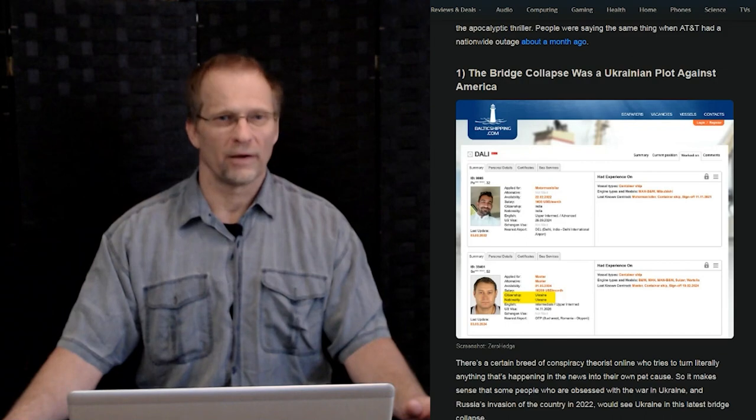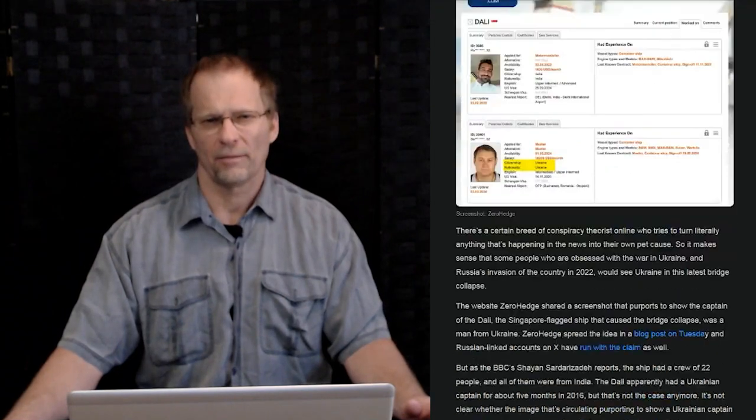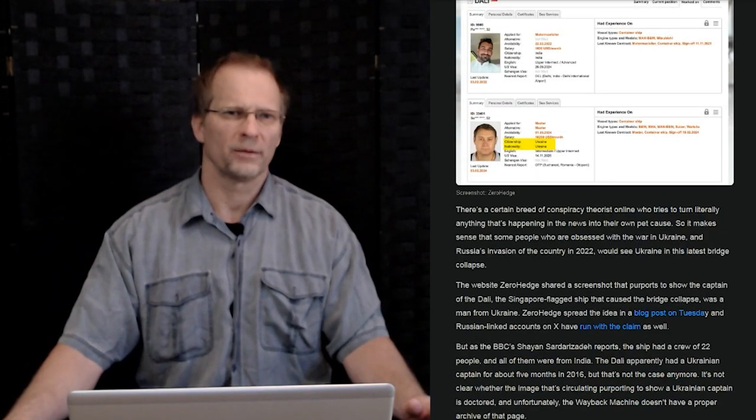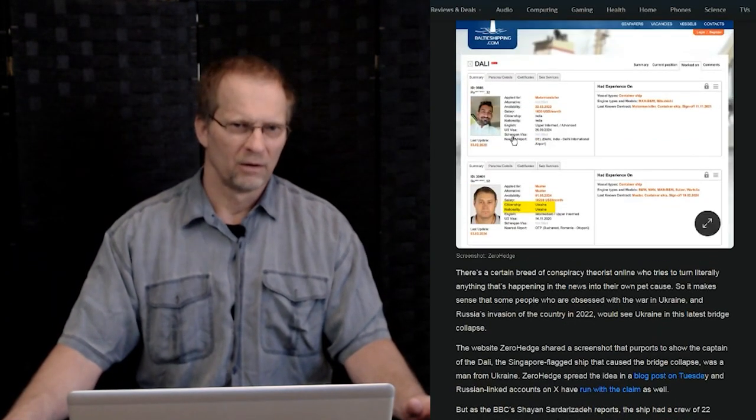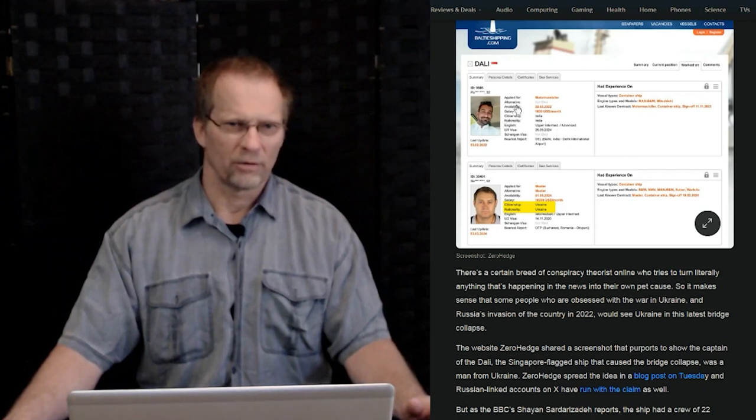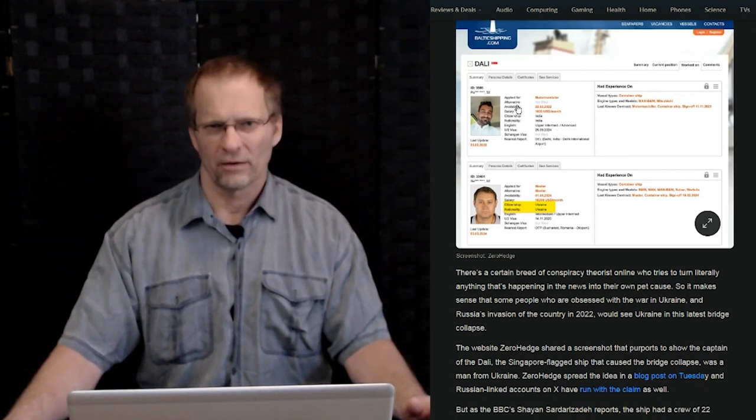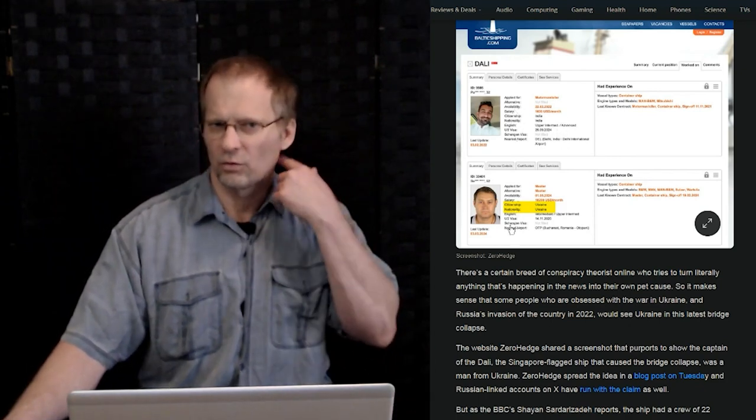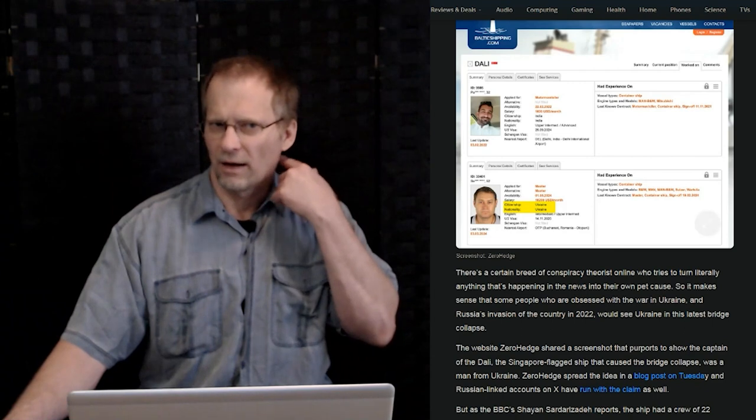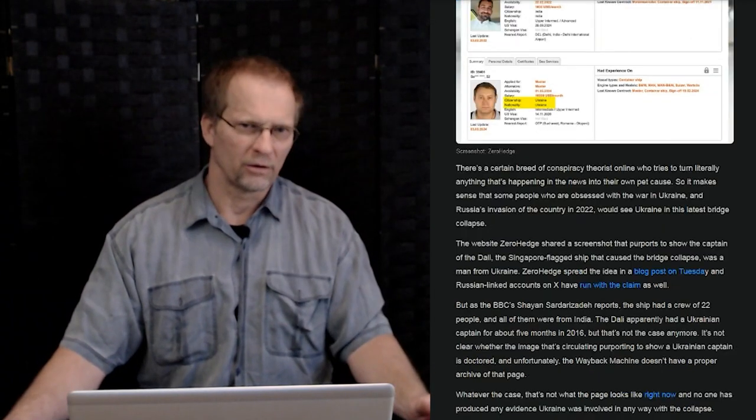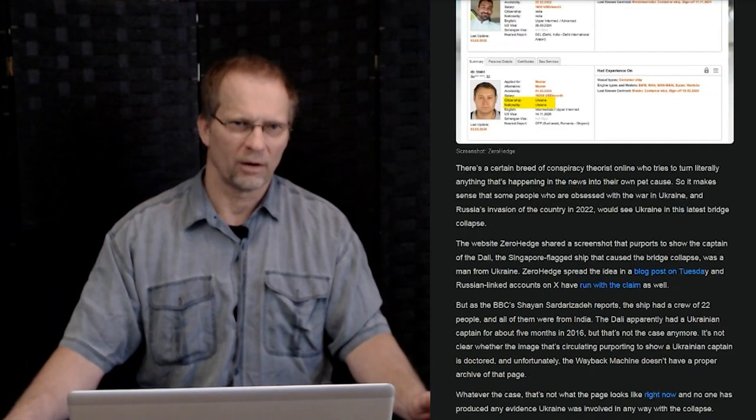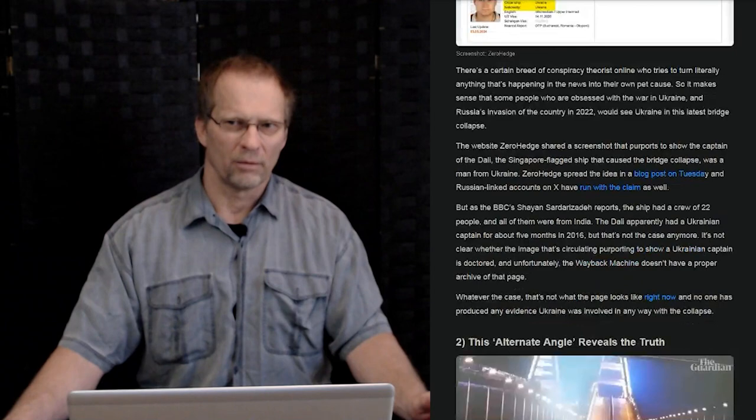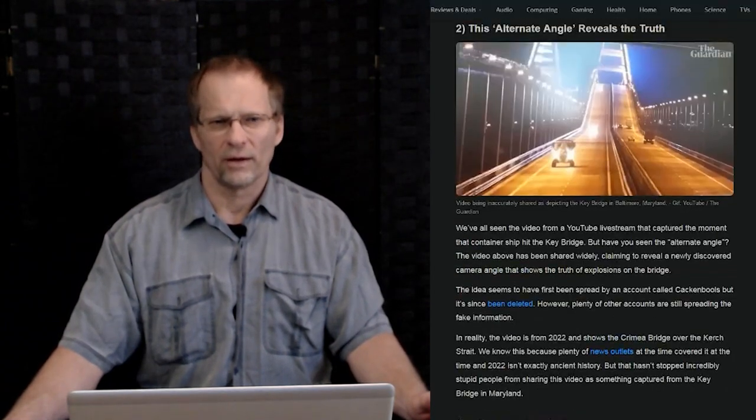Number one here is the bridge collapse was a Ukrainian plot against America, and it's got some pictures of a couple of guys, one person has to do with the ship itself, and then you see a Ukrainian national over here and somehow they were combined together. That's pretty nuts.